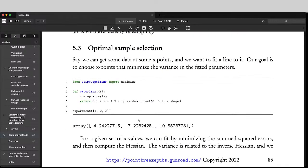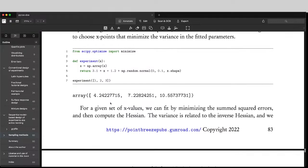And then finally, we talk a little bit about optimal sample selection, where you can choose the next point, so that you can minimize the variance in your parameter estimates, etc.